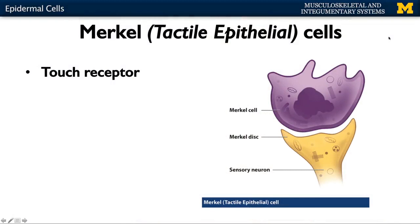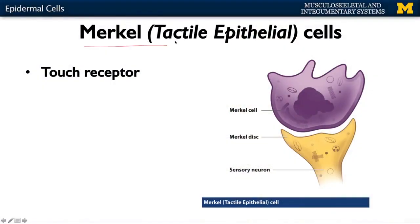Lastly, we have the Merkel, or tactile epithelial cells. These are a type of touch receptor — important for touch, very fine touch, such as texture or shape. They're unique among sensory receptors: most sensory receptors are located in the dermis, the layer just deep to the epidermis, but Merkel cells are located in the deepest layer of the epidermis. They are particularly important in the hands for understanding what you're touching.